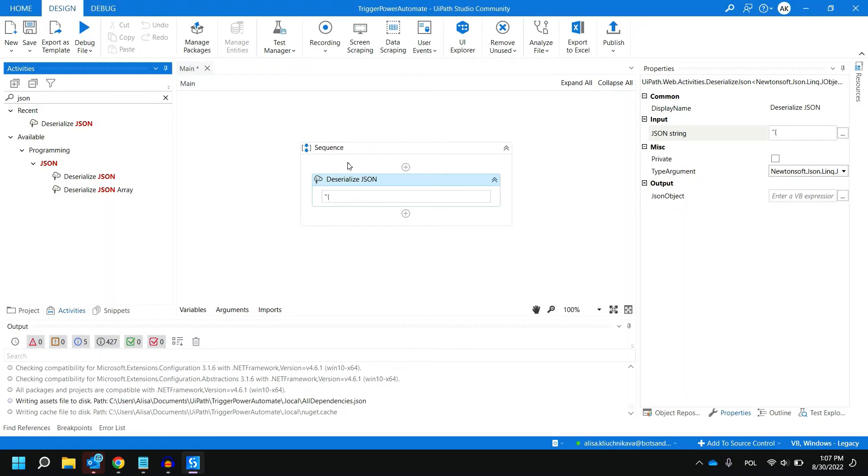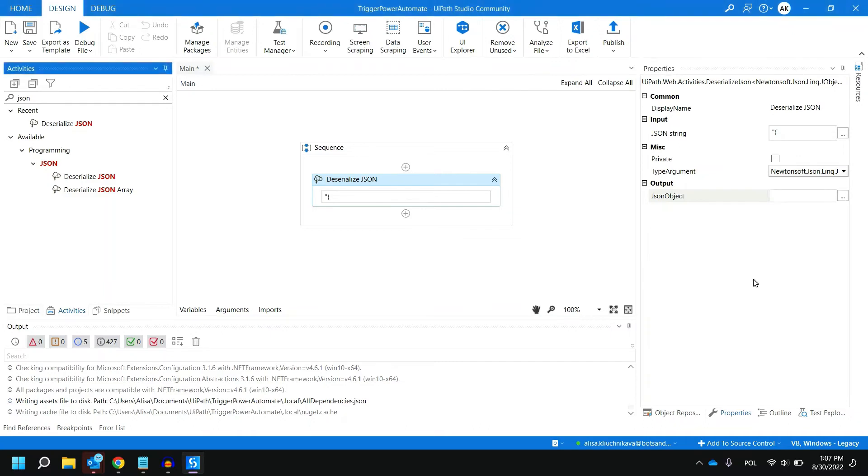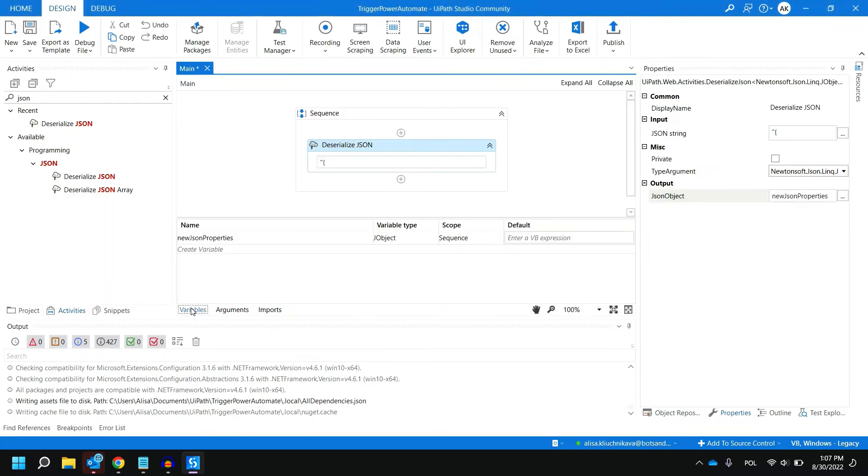As the next step we need to create an output variable. Let's call it newJSONproperties. As you can see in variables panel it created a JSON object.